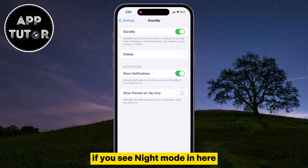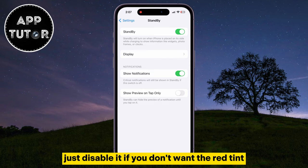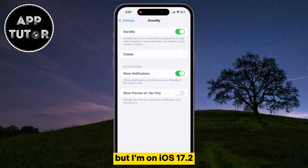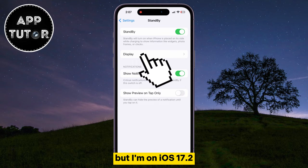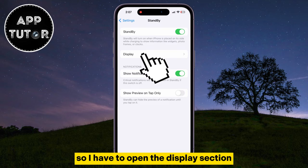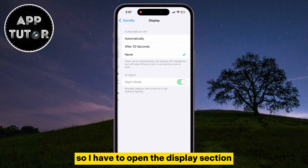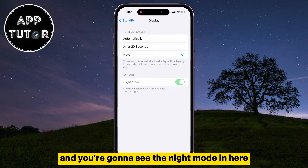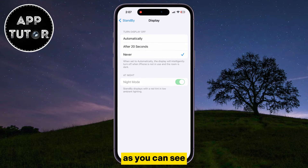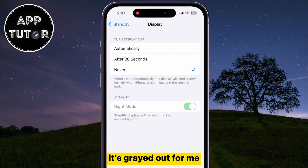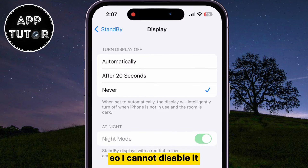If you see night mode in here, just disable it if you don't want the red tint. But I'm on iOS 17.2, so I have to open the display section, and you're going to see the night mode in here. As you can see, it's grayed out for me, so I cannot disable it.